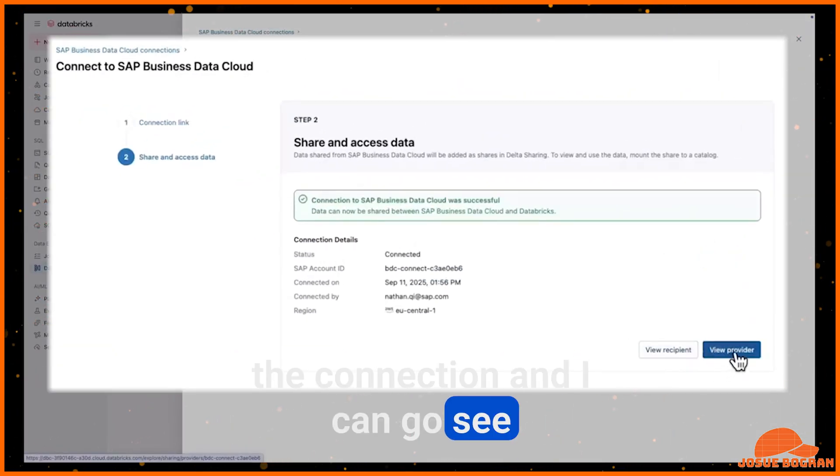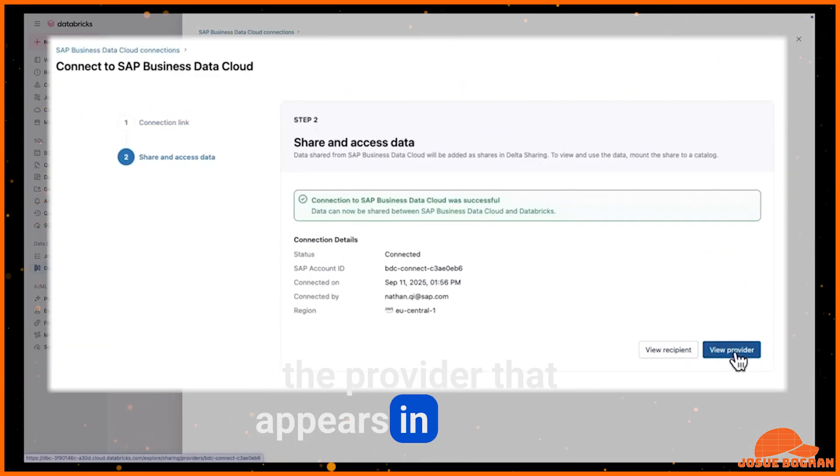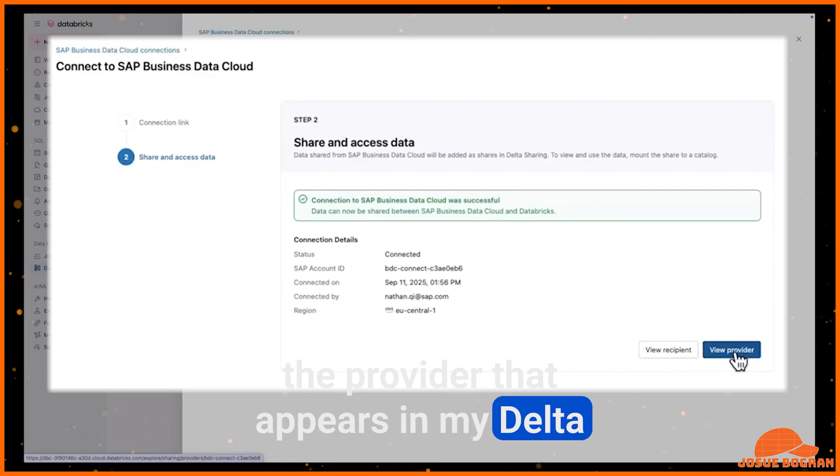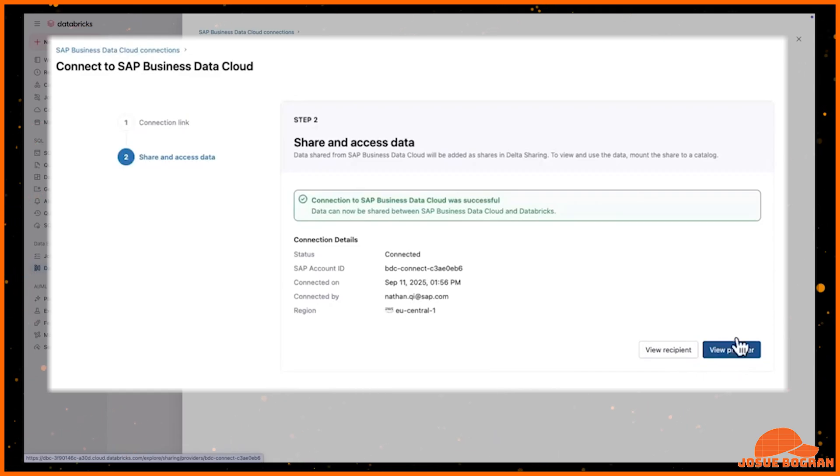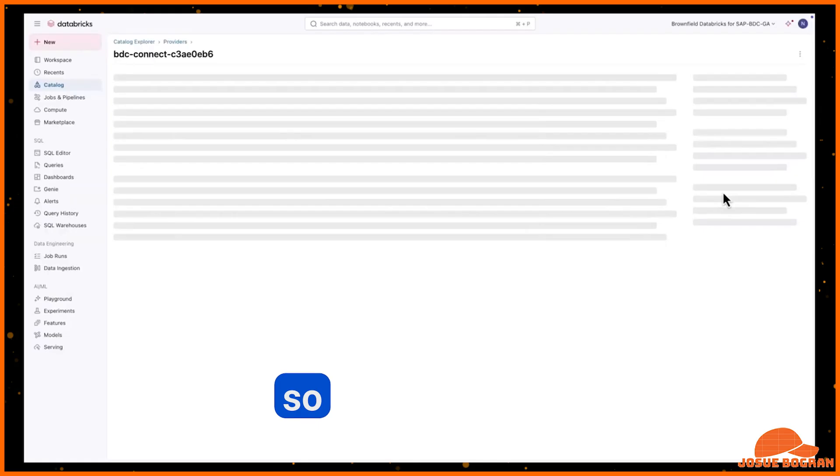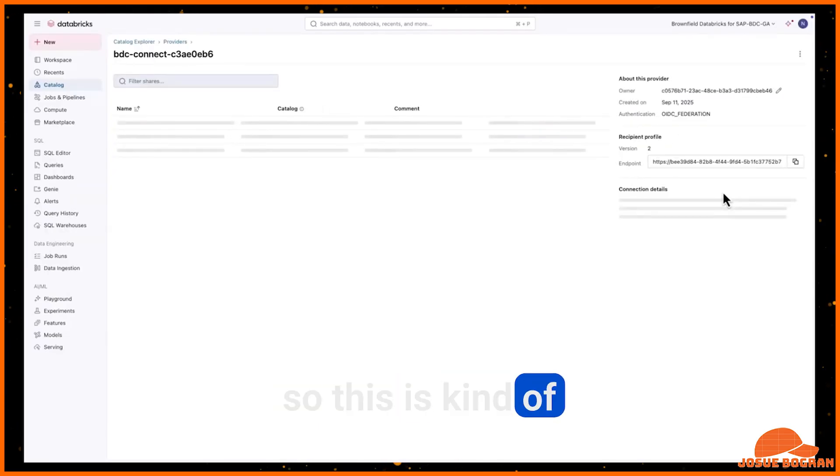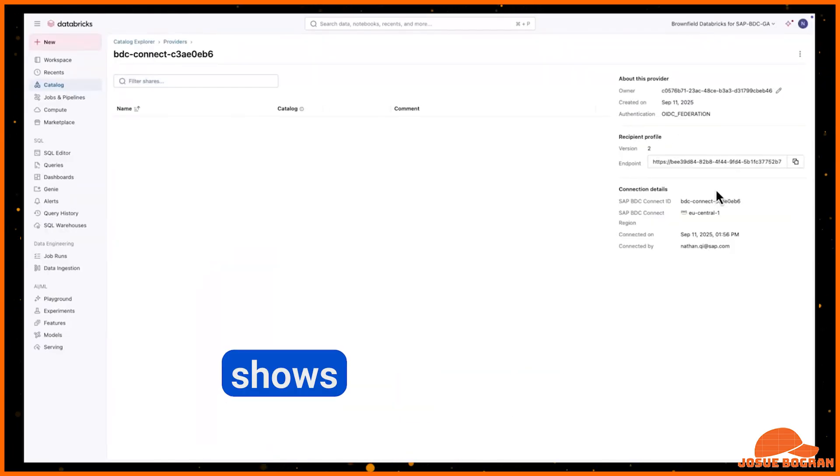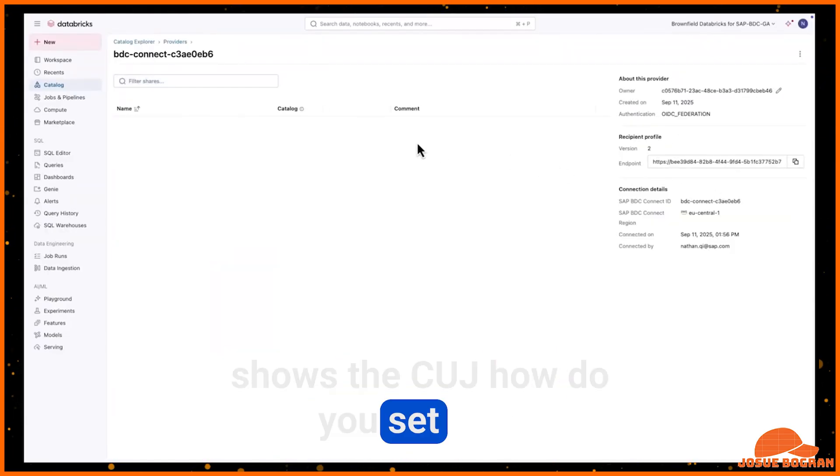And then once I hit connect, I am pretty much done with setting up the connection. And I can go see the provider that appears in my Delta sharing page that would show all of the data products that I will be sharing.